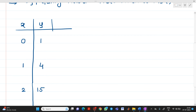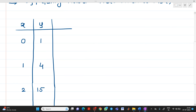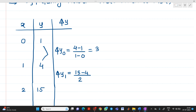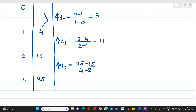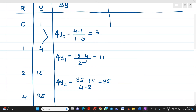Now we have to prepare Newton's divided difference table. We have del y. Del y0 = (4 − 1) / (1 − 0) = 3. Del y1 = (15 − 4) / (2 − 1) = 11. Del y2 = (85 − 15) / (4 − 2) = 35. This is the first column representing values of del y.